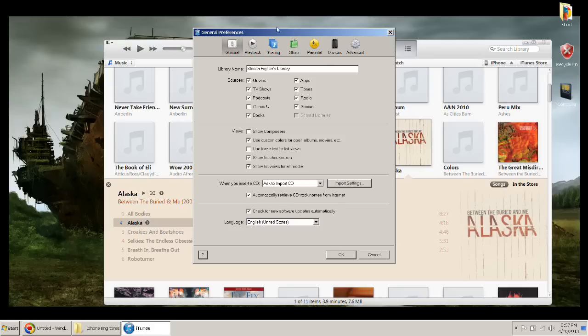First thing you're going to want to check is to make sure that you have tones clicked on, because sometimes on the iTunes it just has it clicked off and then it'll get a little annoying if we don't have that on.